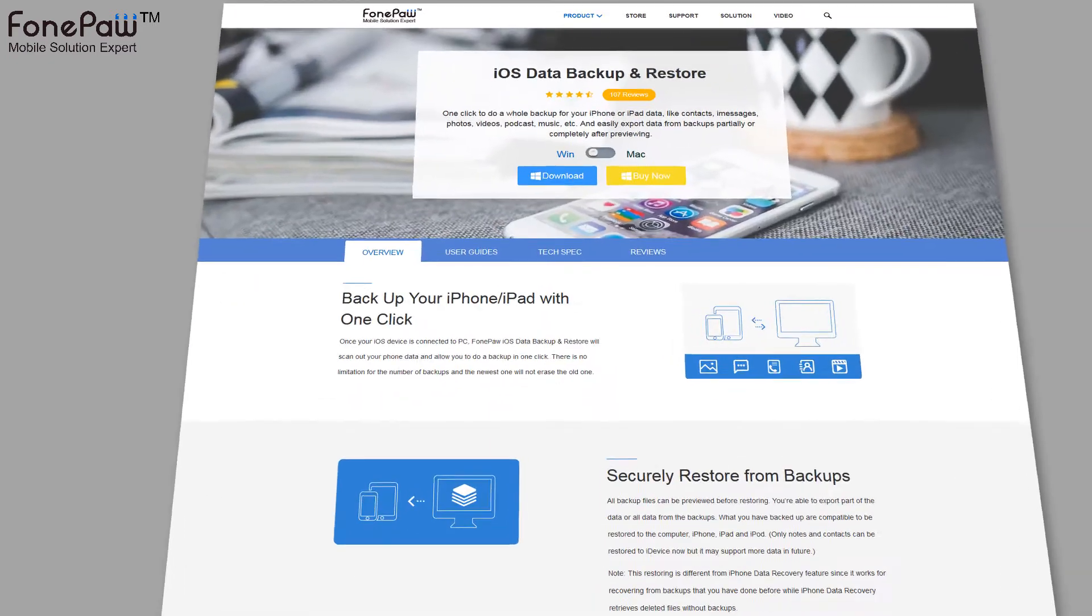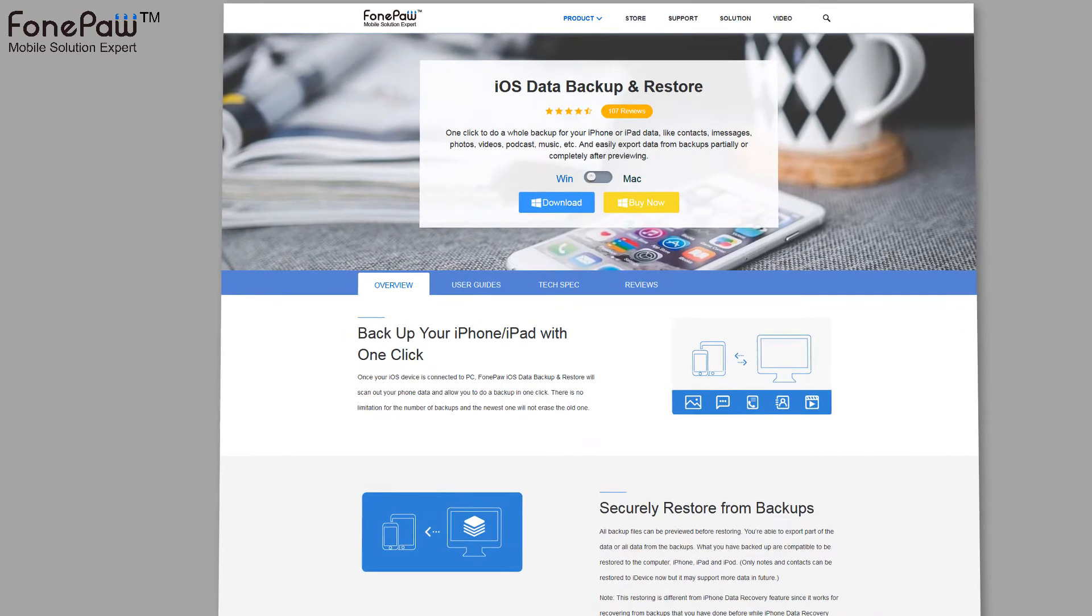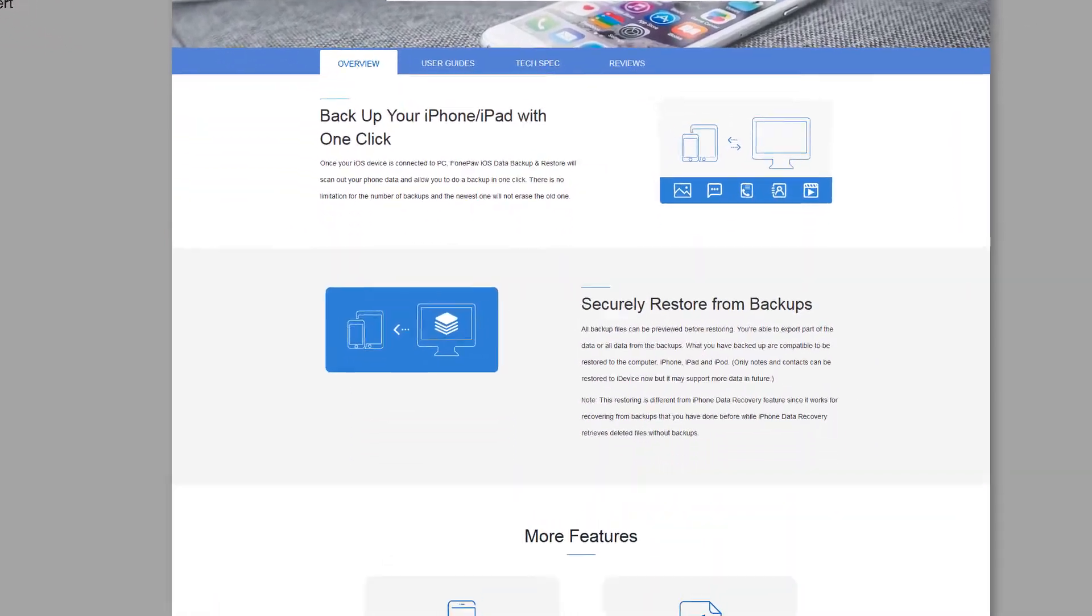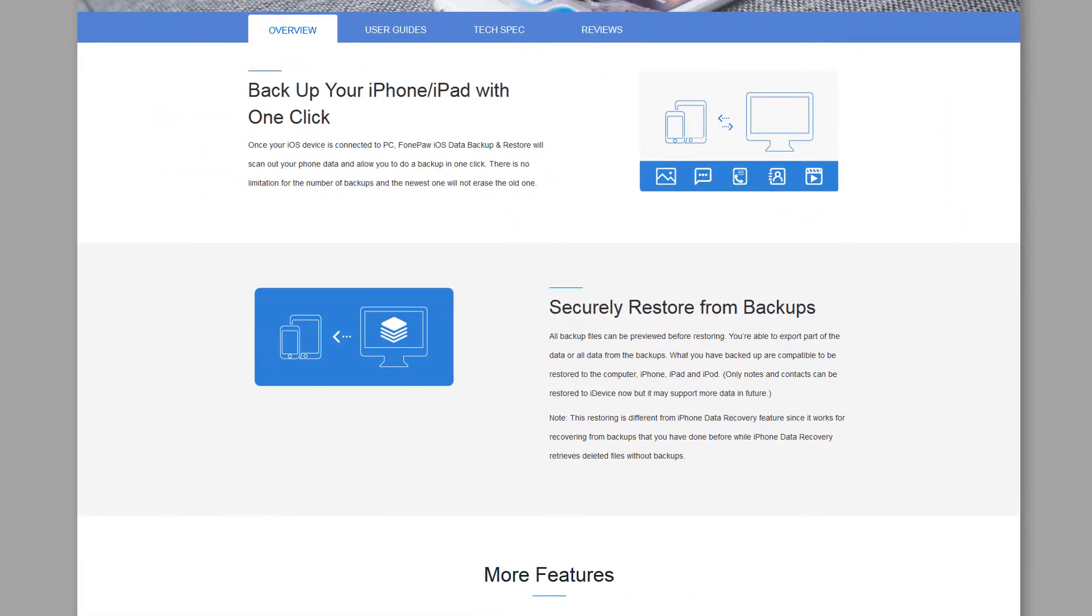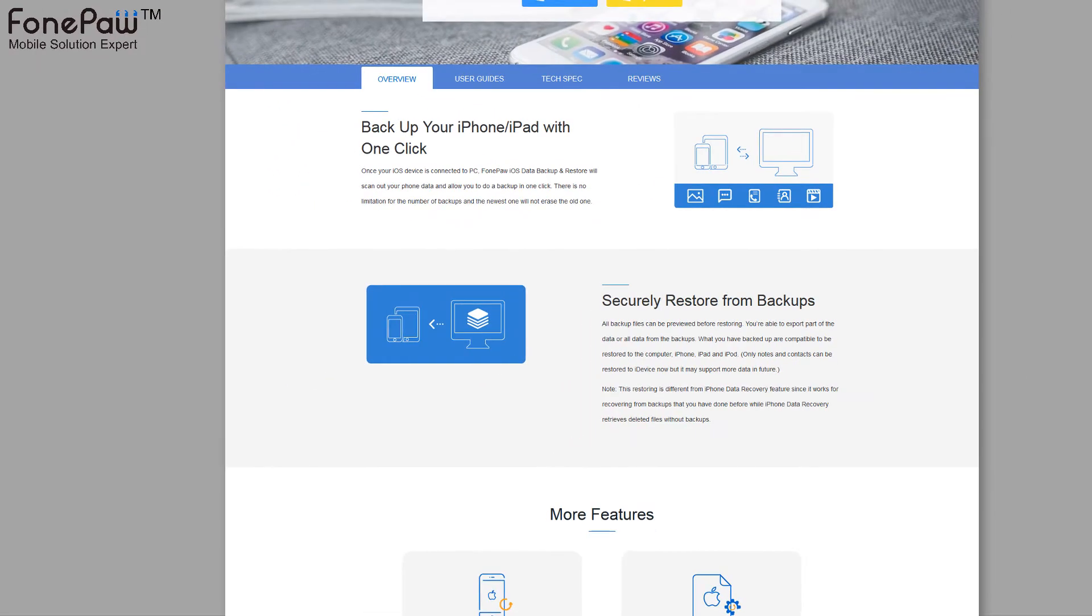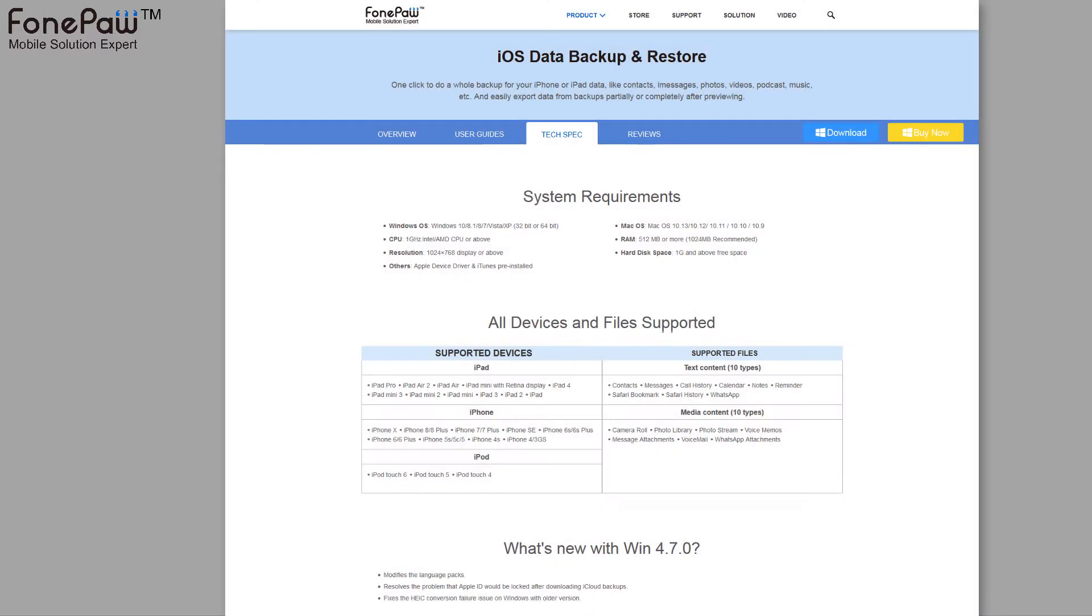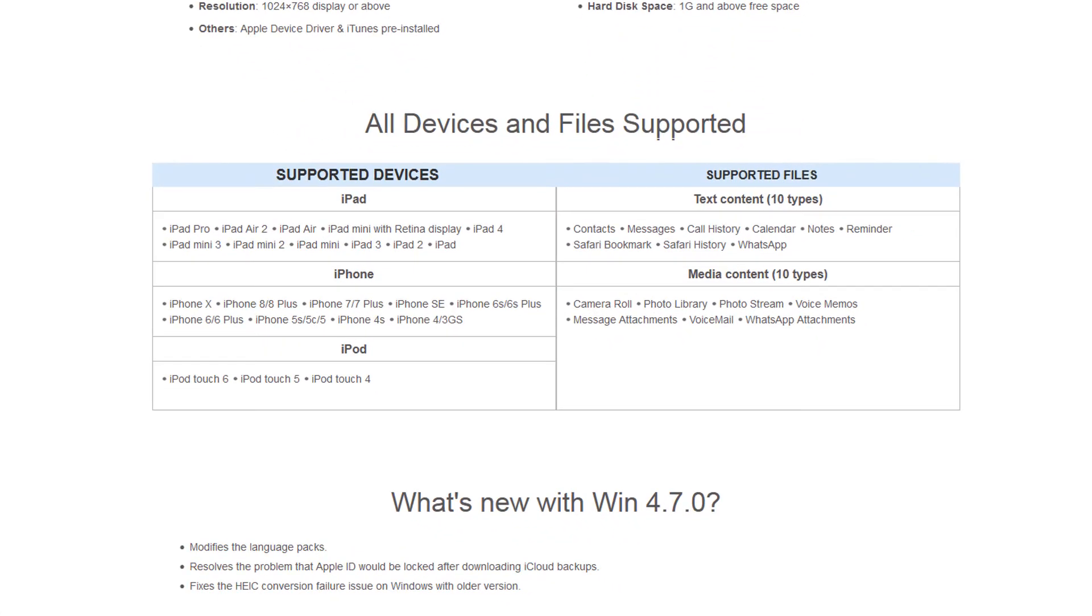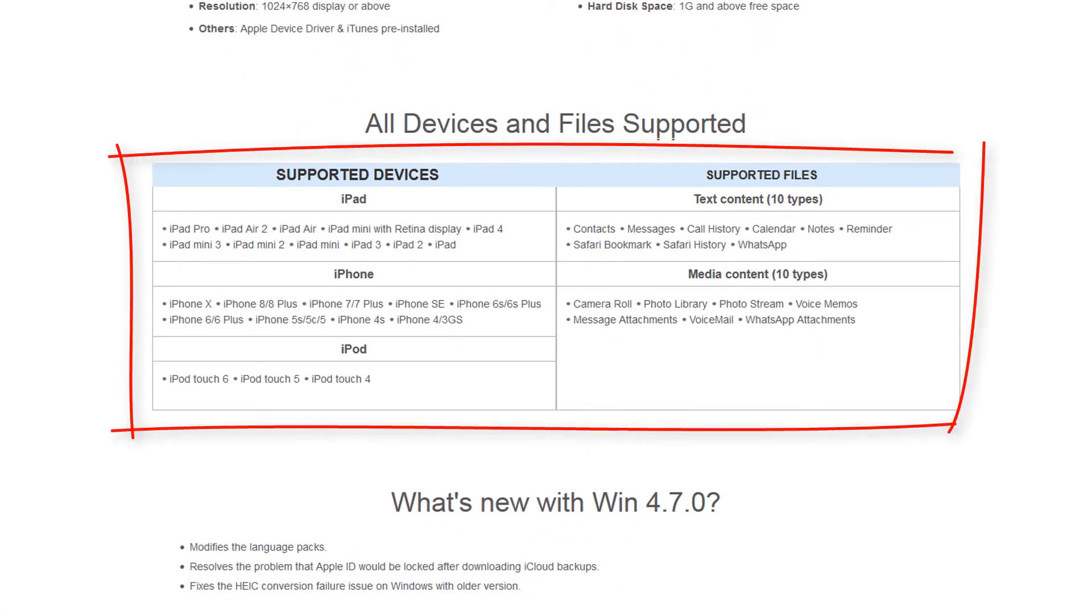First of all, the iOS Data Backup and Restore. On the website, it says one-click backup and restore, of course, securely restore from backup files. And here's the supported files list, which nearly contains all the files from iPhone or iPad.